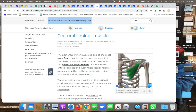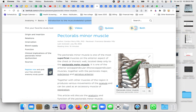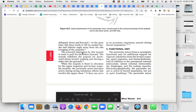The pectoralis minor muscle attaches to the coracoid process of the scapula, so it is part of the scapula and controls some scapular movement. Some fibers attach to other aspects of the scapula like the anterior aspect. The lower fibers extend down onto the costal cartilage junction of ribs 3, 4, and 5 - so it goes from ribs 3 through 5 up to the coracoid process.